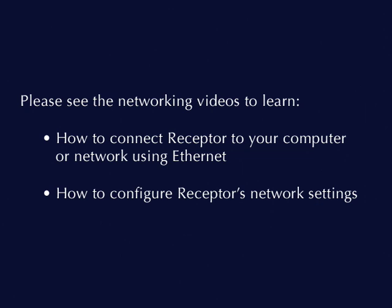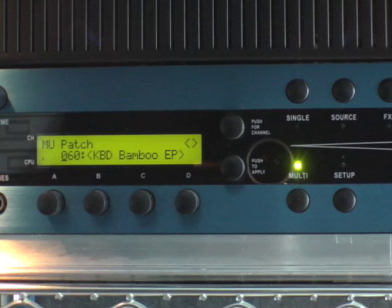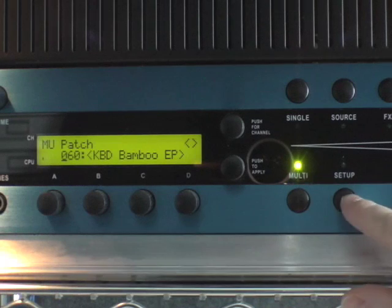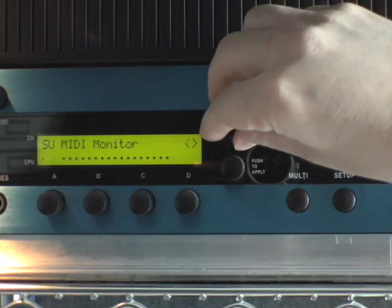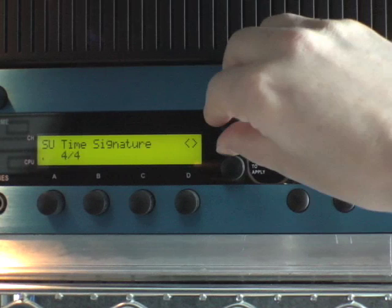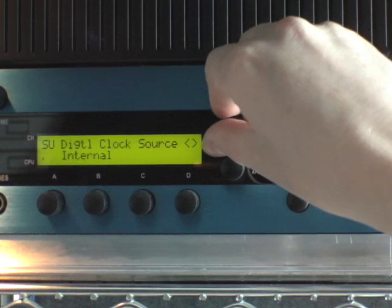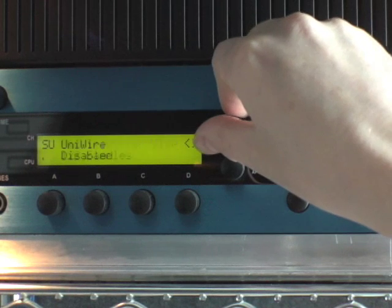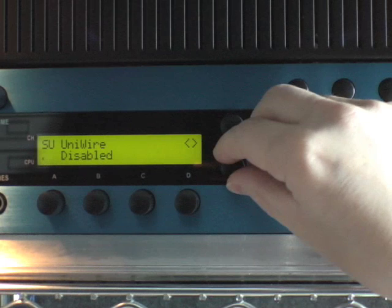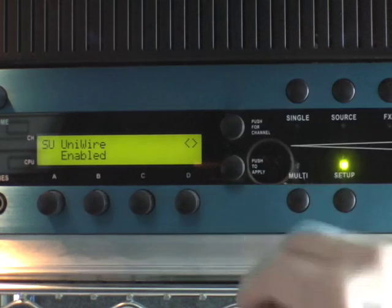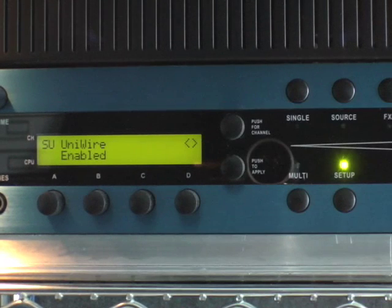First, make sure UniWire is enabled on your Receptor. On its front panel, press the Setup button and rotate the top display knob until the UniWire parameter is displayed. If the parameter is currently disabled, then rotate the bottom display knob to enable it.